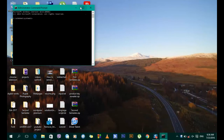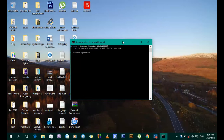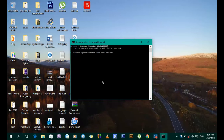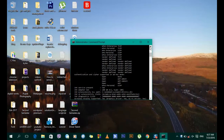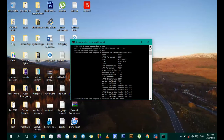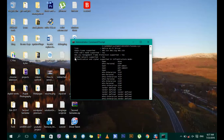In the command prompt, we want to type the command: netsh wlan show. What this command does is show the properties of a driver and its functionalities. For this purpose, we want to check a function called 'hosted network' — checking whether your modem or wireless card supports it.